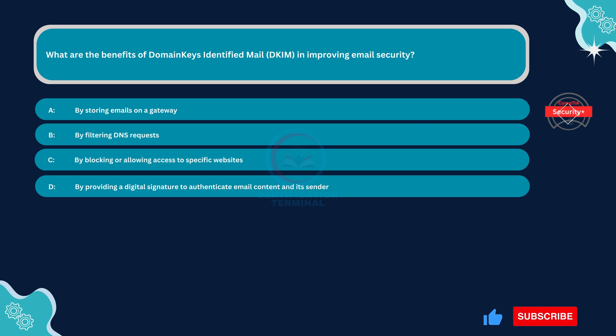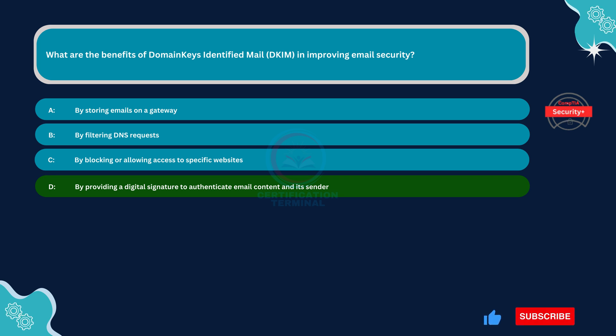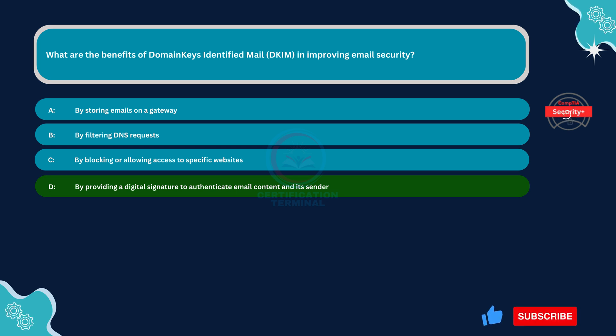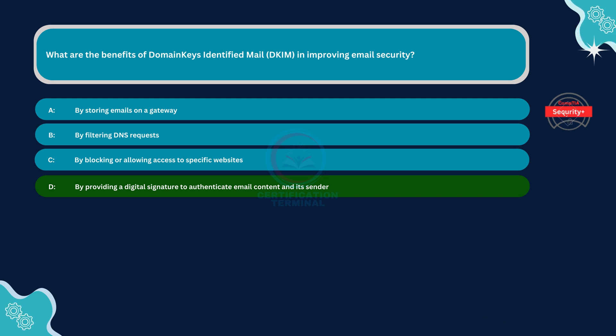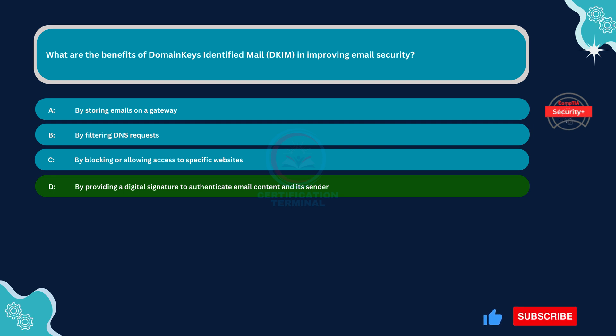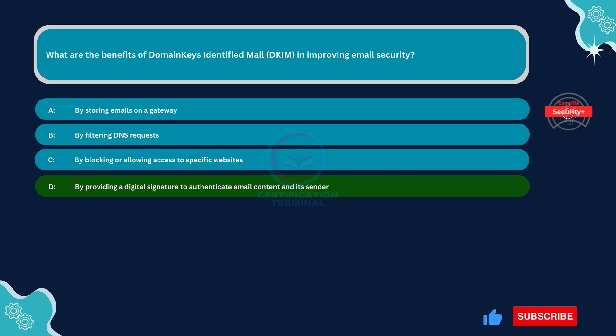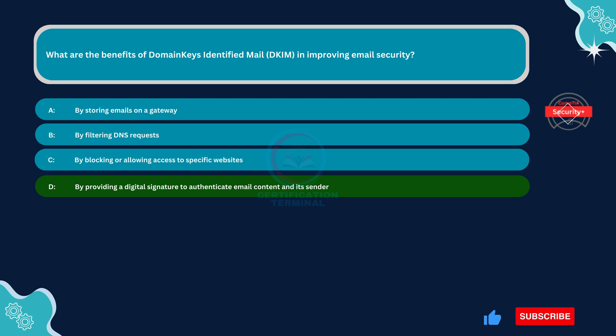The correct answer is Option D. By providing a digital signature to authenticate email content and its sender. DKIM provides a digital signature that is attached to outgoing email messages. This signature allows the recipient's email server to verify the authenticity of the email sender and the integrity of the email content. By providing this authentication mechanism, DKIM helps prevent email spoofing and phishing attacks, thereby improving email security.